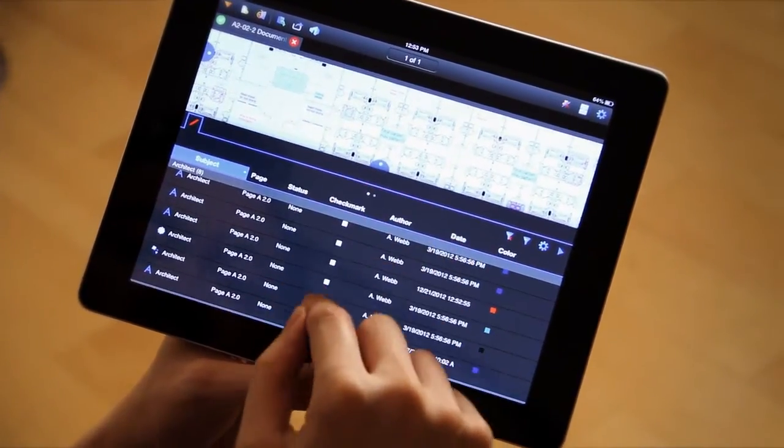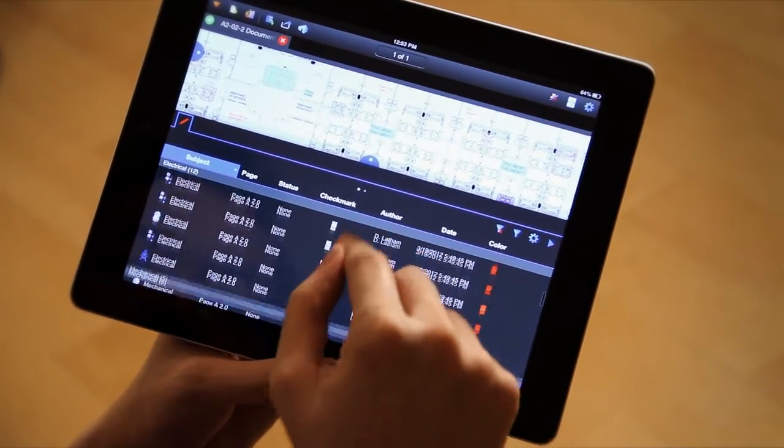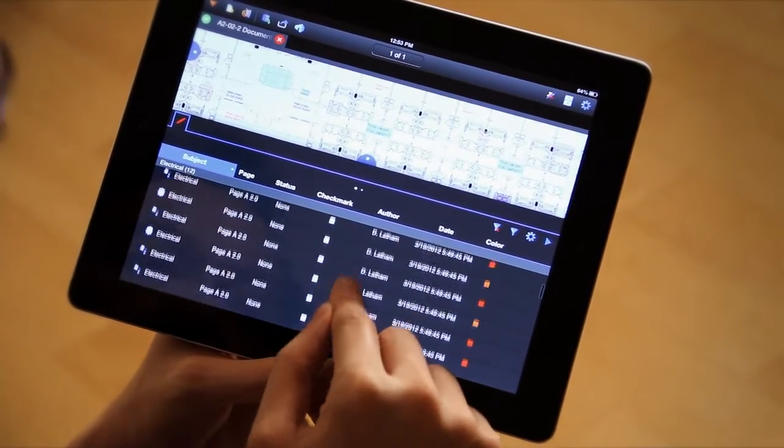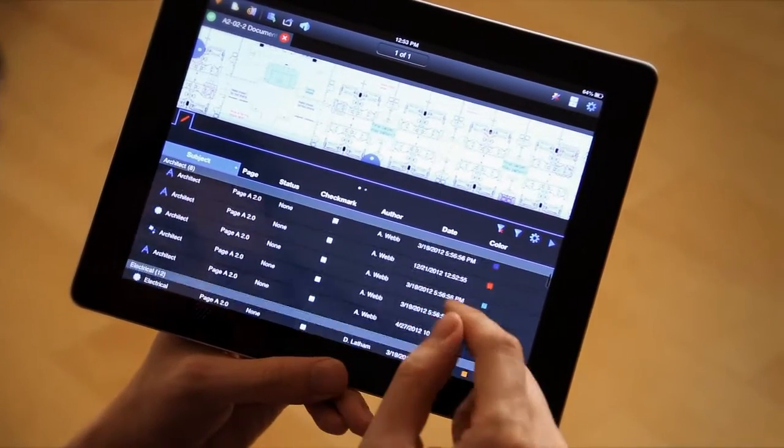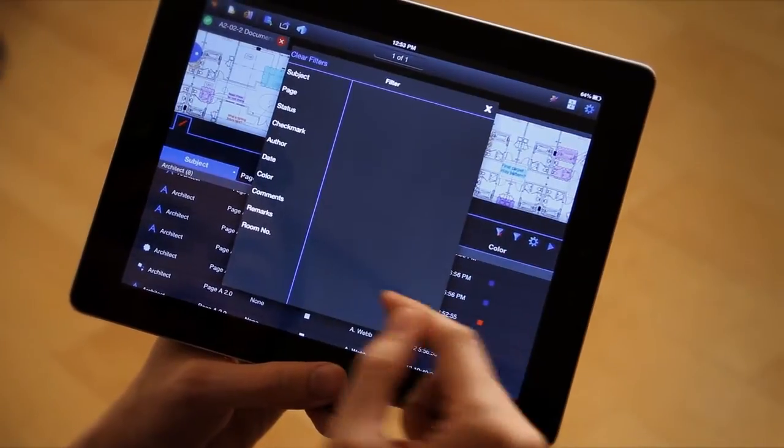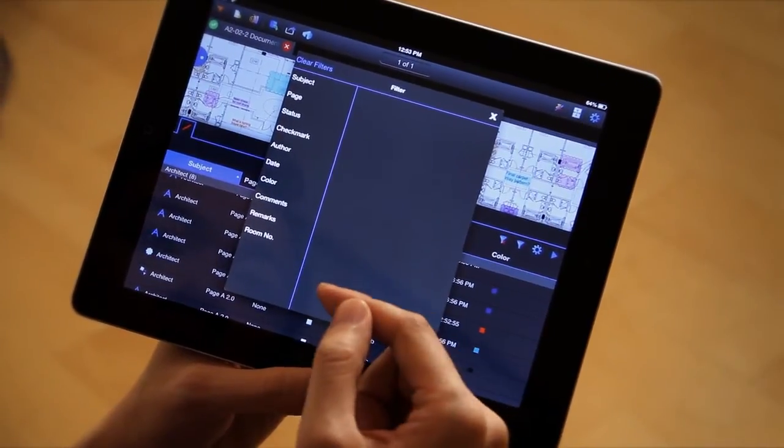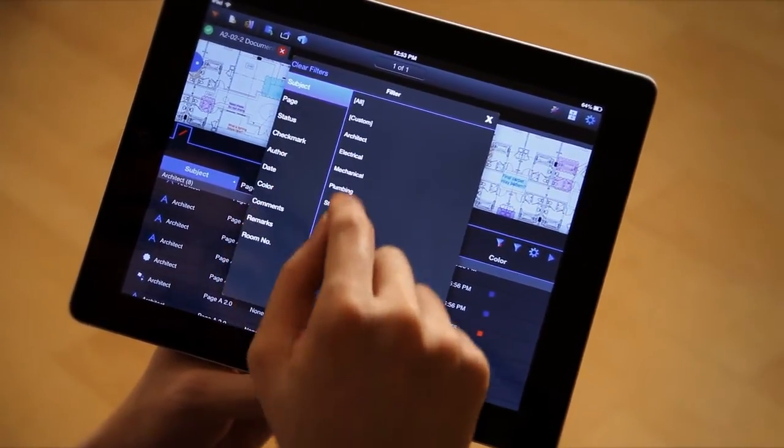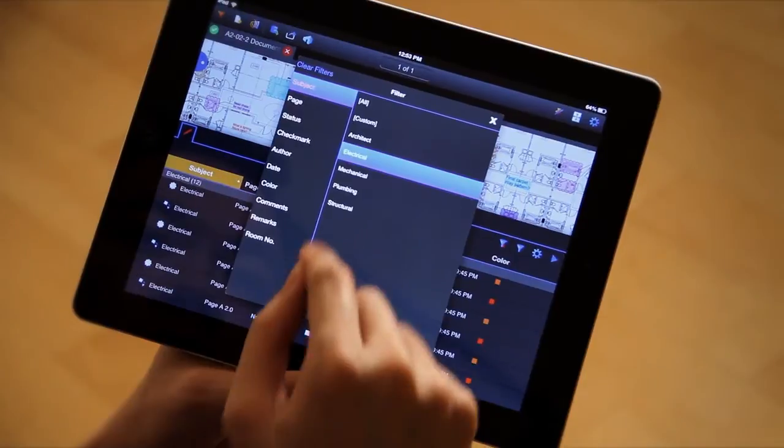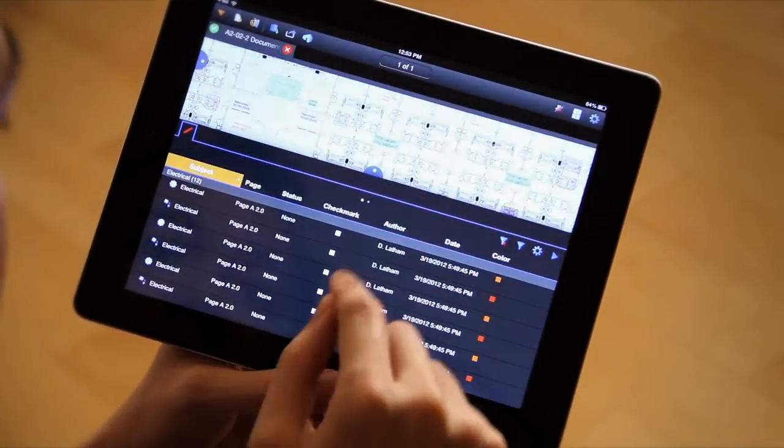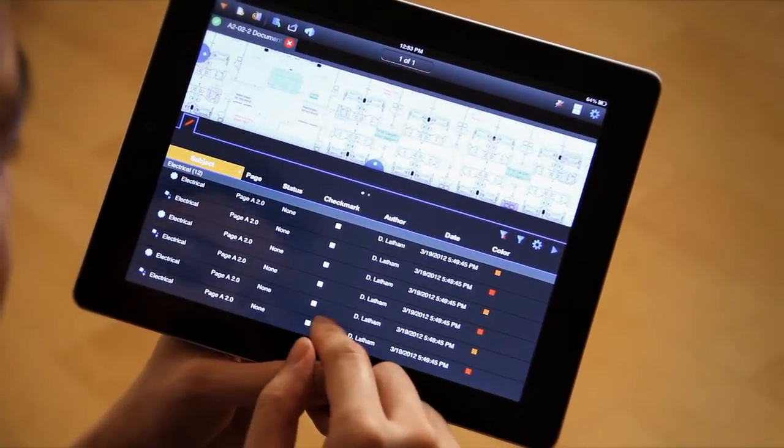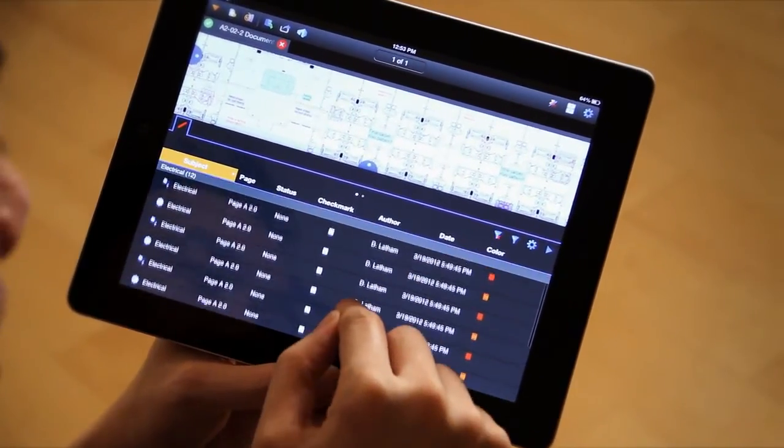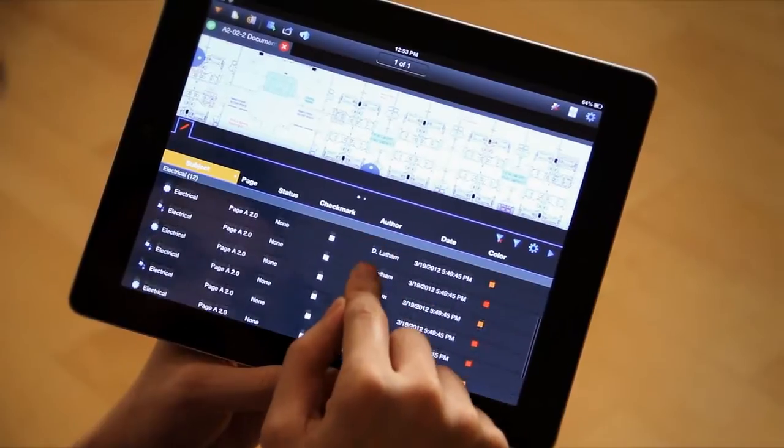I have architecture markups, electrical, mechanical markups in here. There's a bunch of stuff, but I just want to see everything under, say, electrical. So I can sort by my subject, select electrical, and now the only markups that show up in this list are my electrical ones.